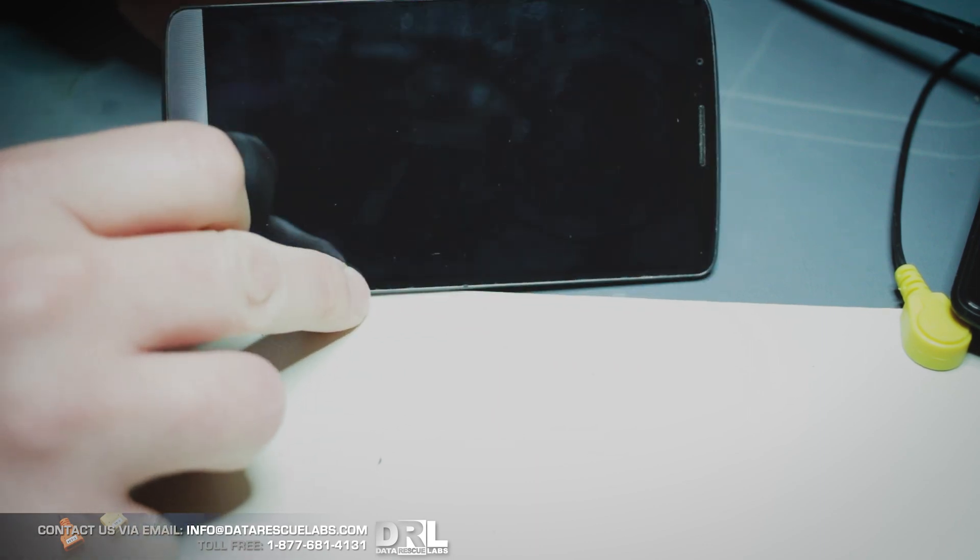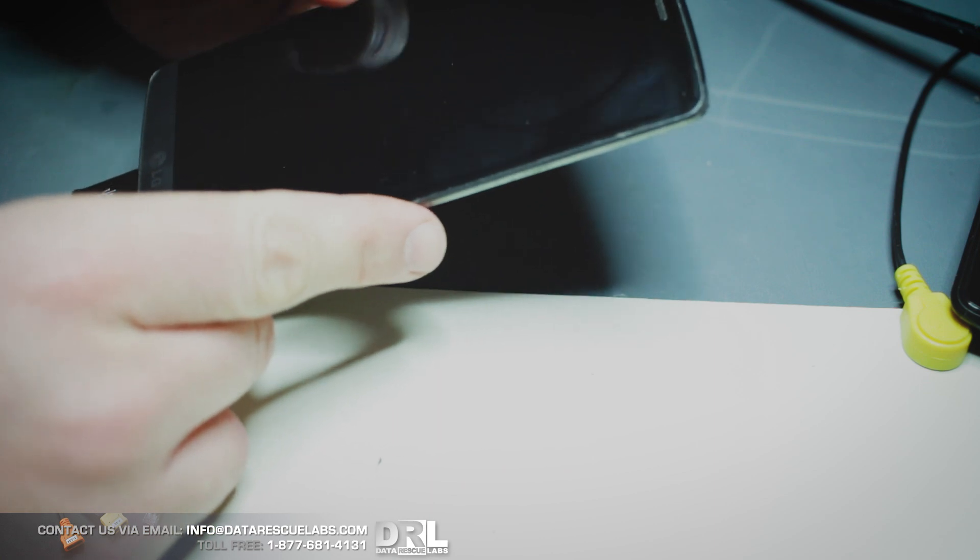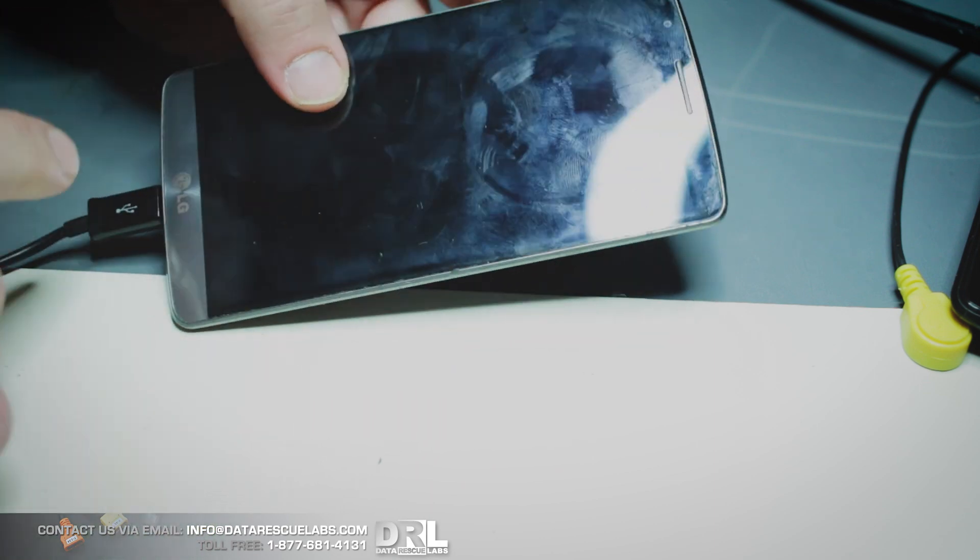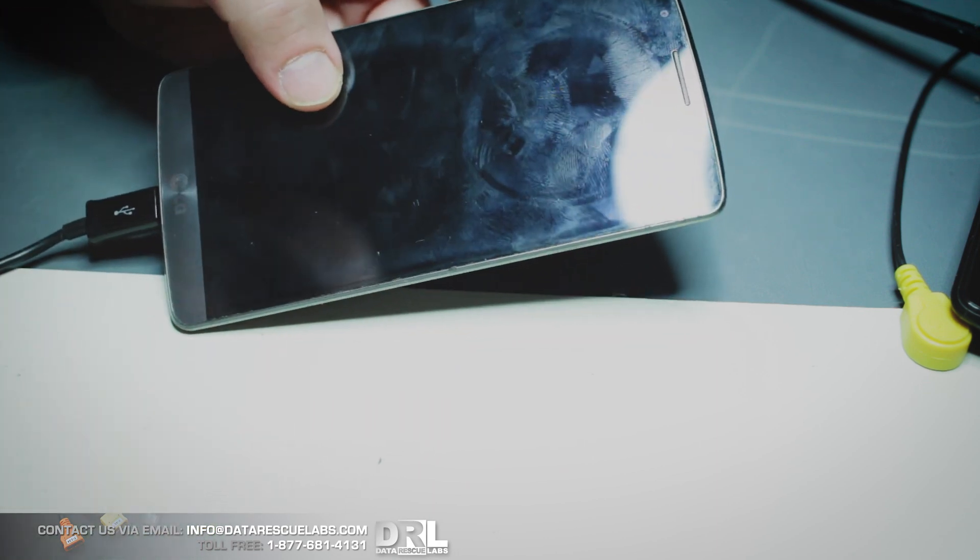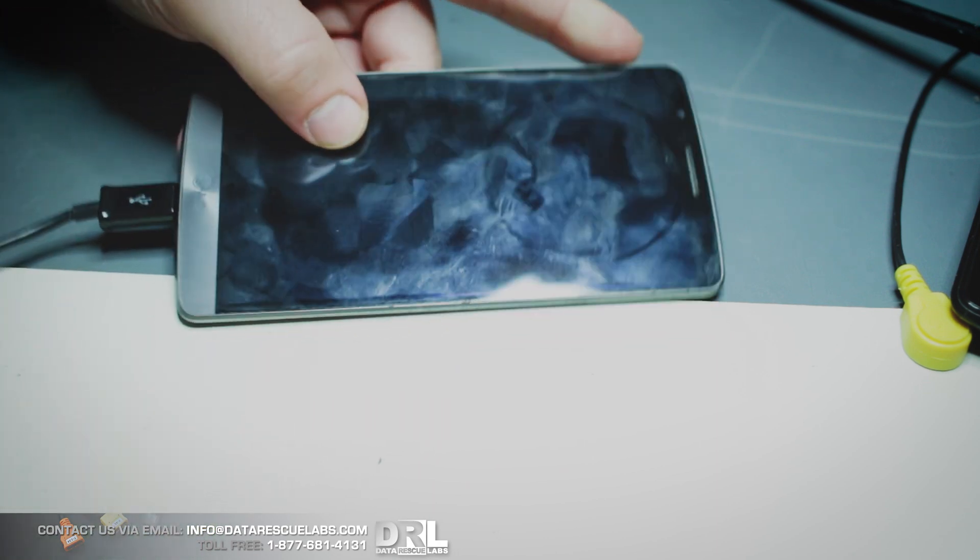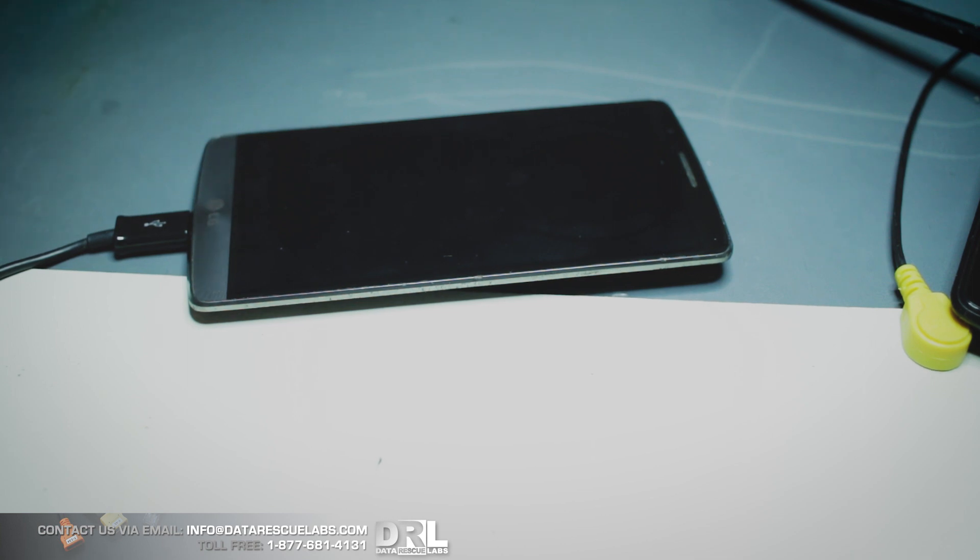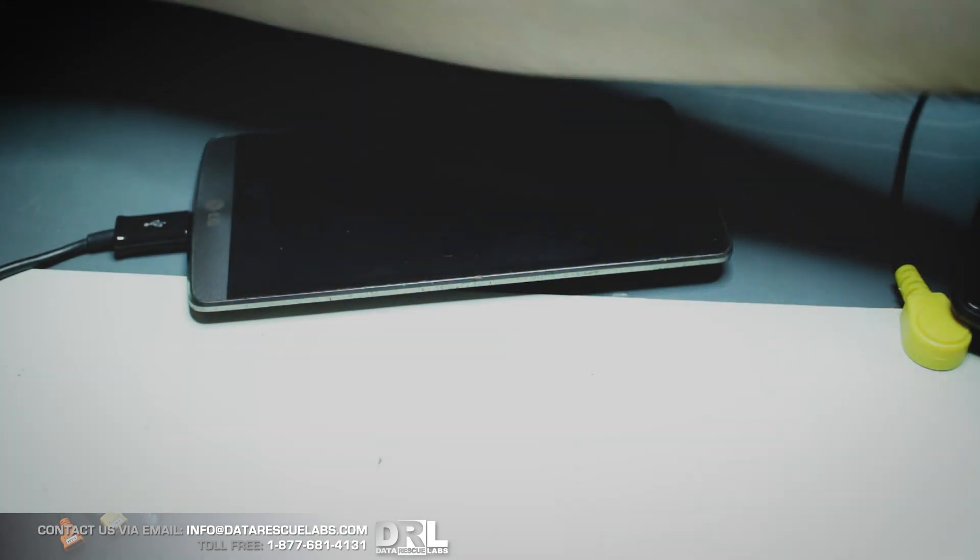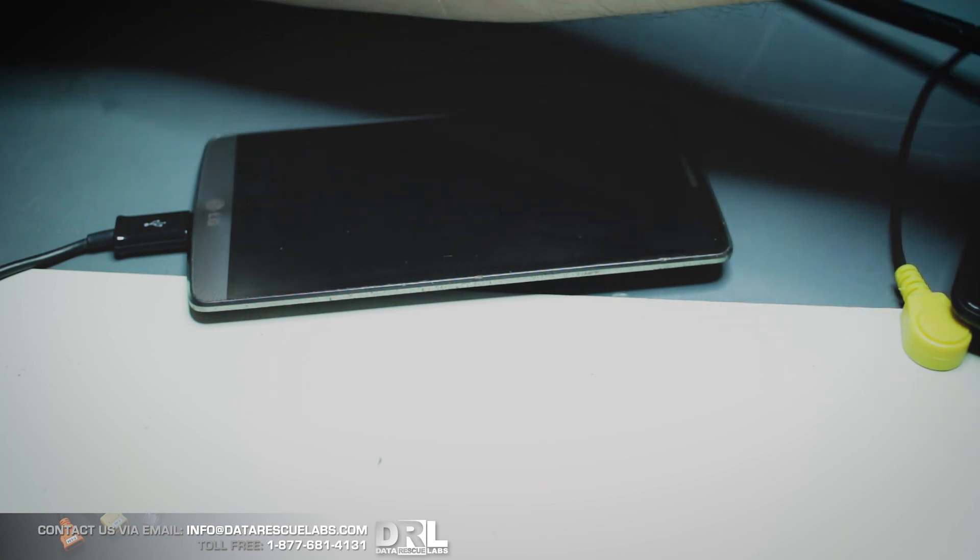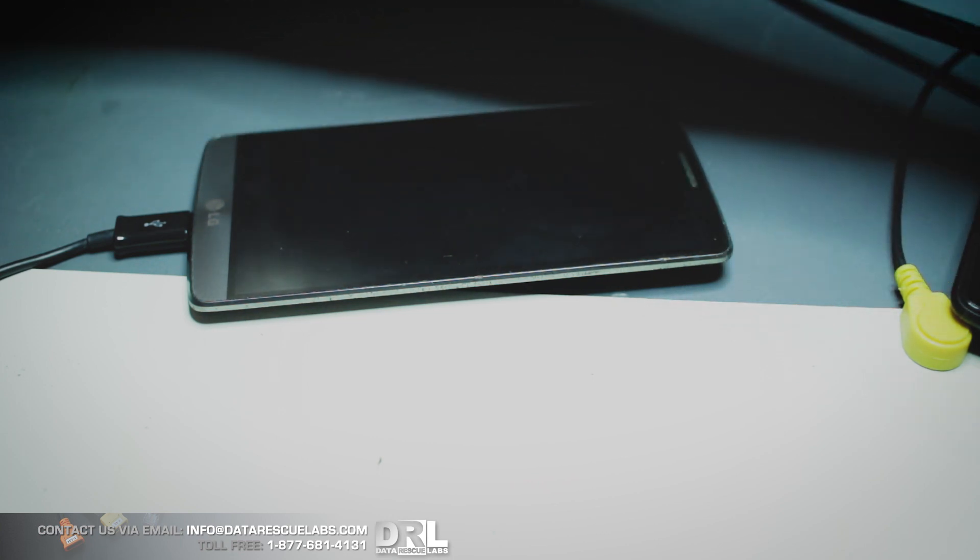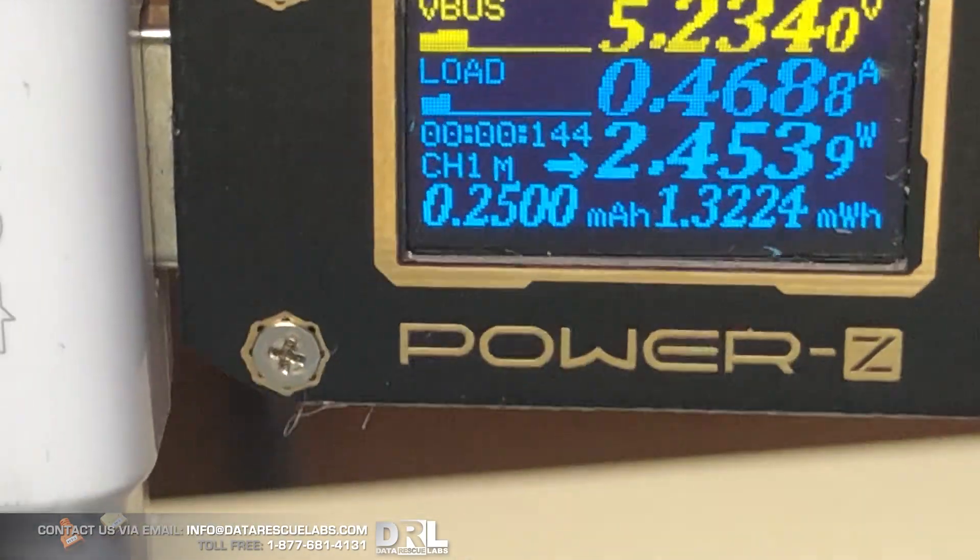In a minute here I have a shot of the amp meter and you can see that it's clearly pulling charge. So something's happening, but it's not really charging. It's not the true charge, because this device should be charging at probably an amp, between 0.7 to a full amp. Here's the shot of the amp meter. Yeah, 0.46.